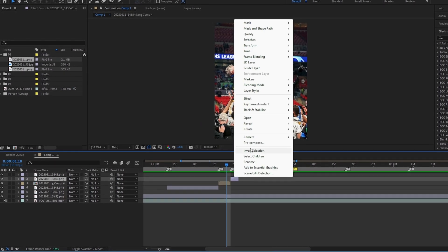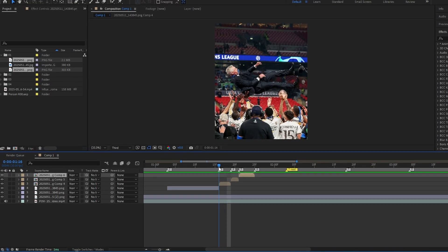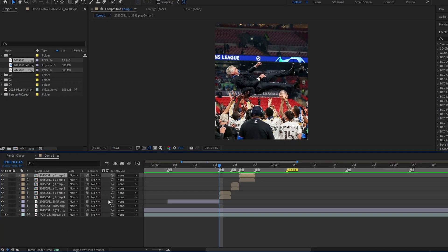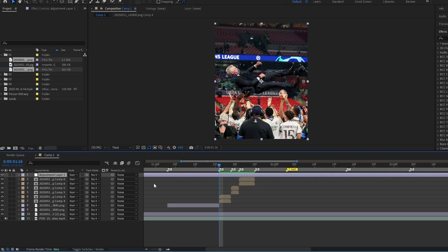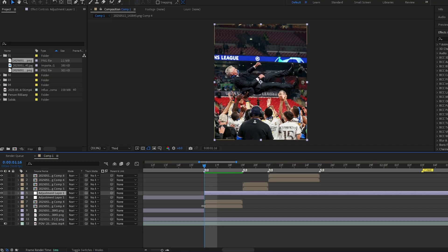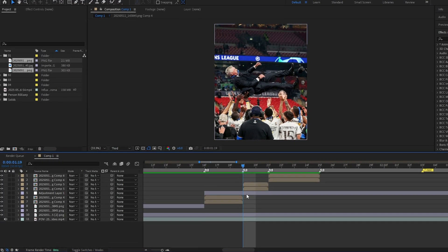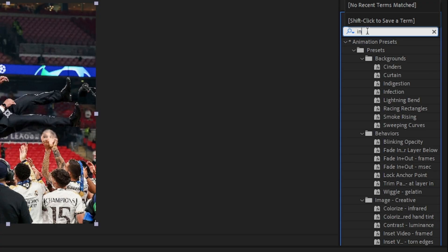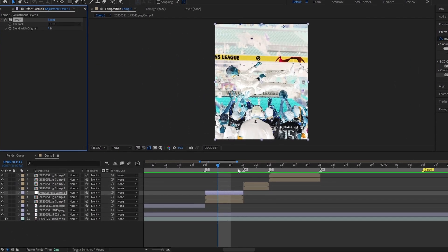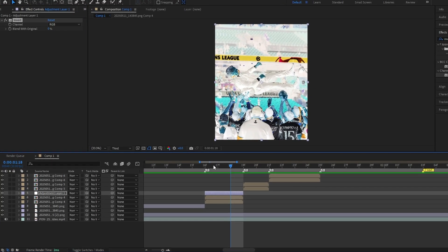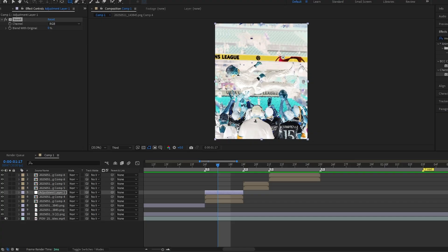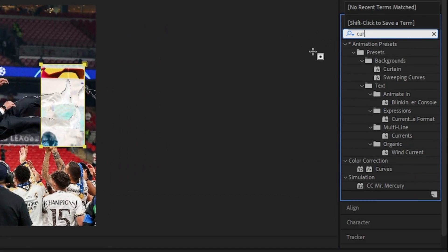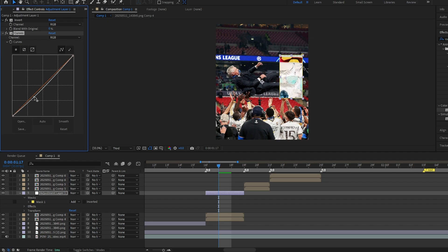Pre-compose all clips like this. Create an adjustment layer. Add the invert effect and follow my steps. Add curves and create a mask like this — same process.